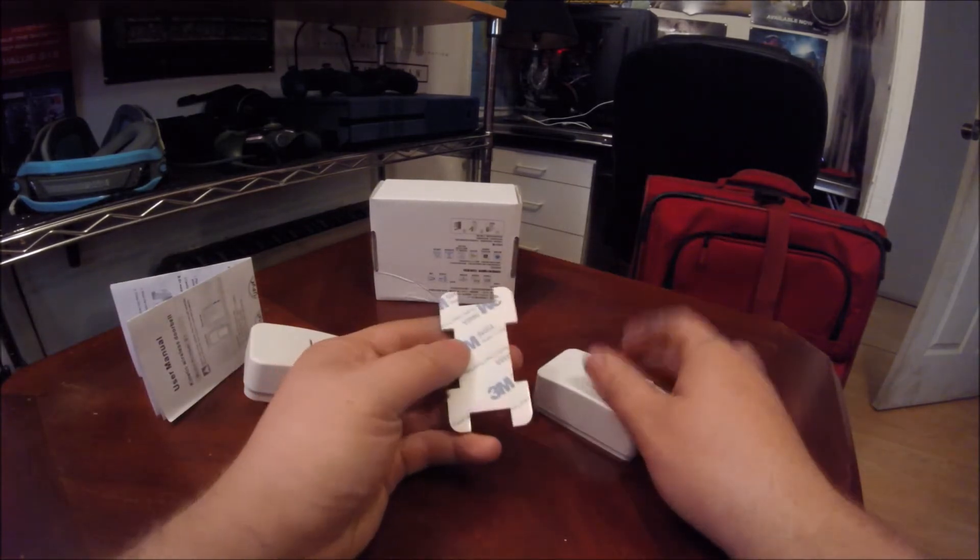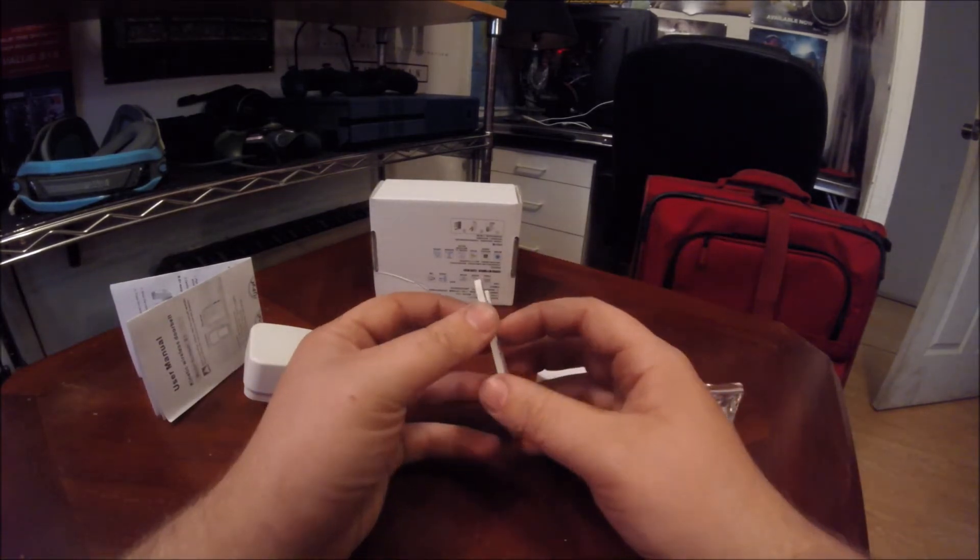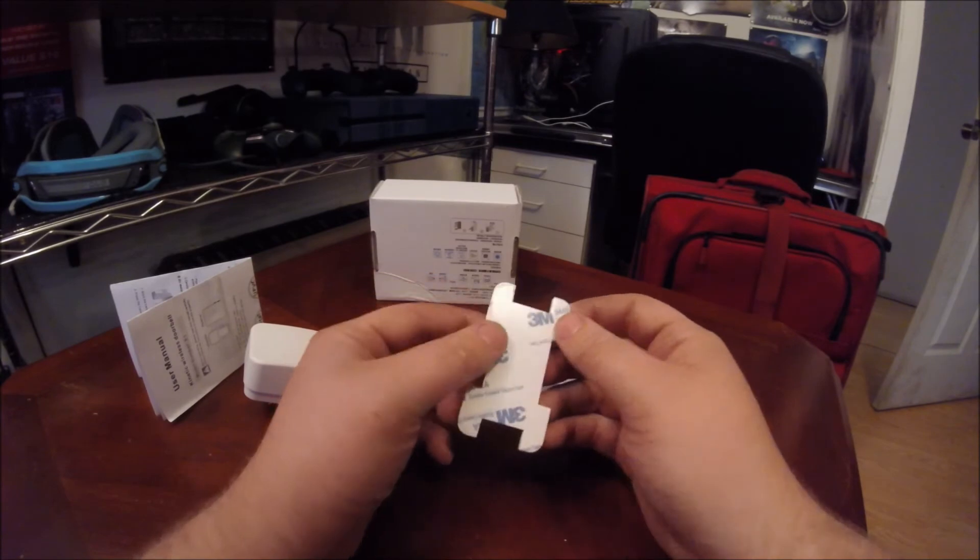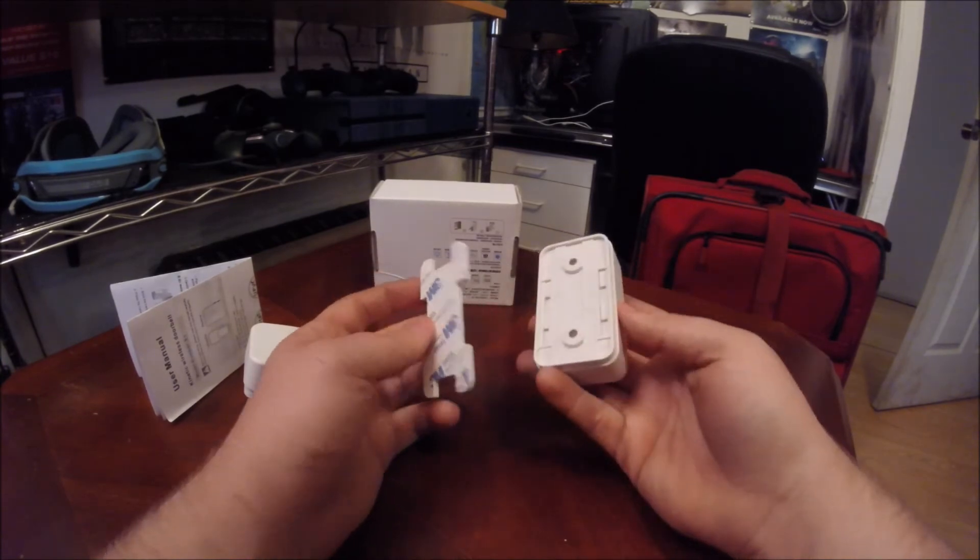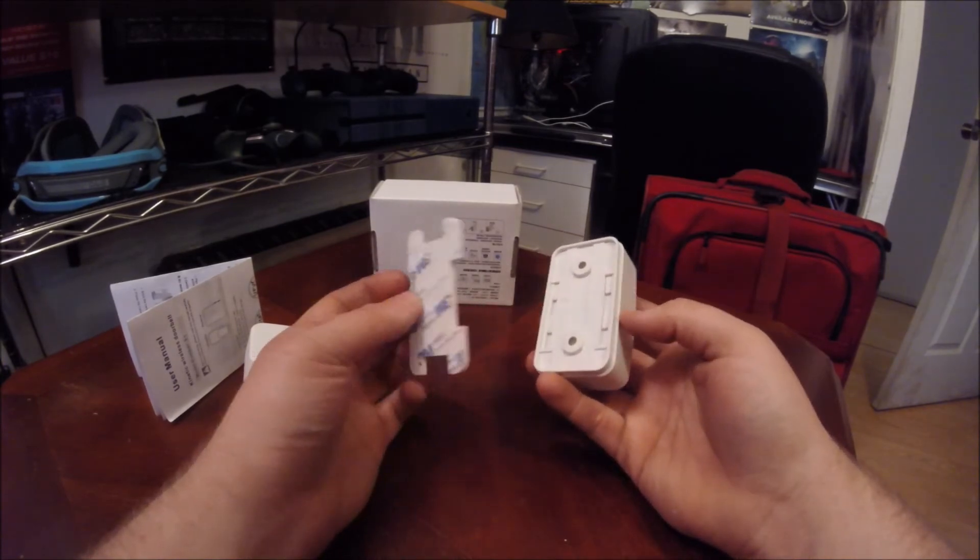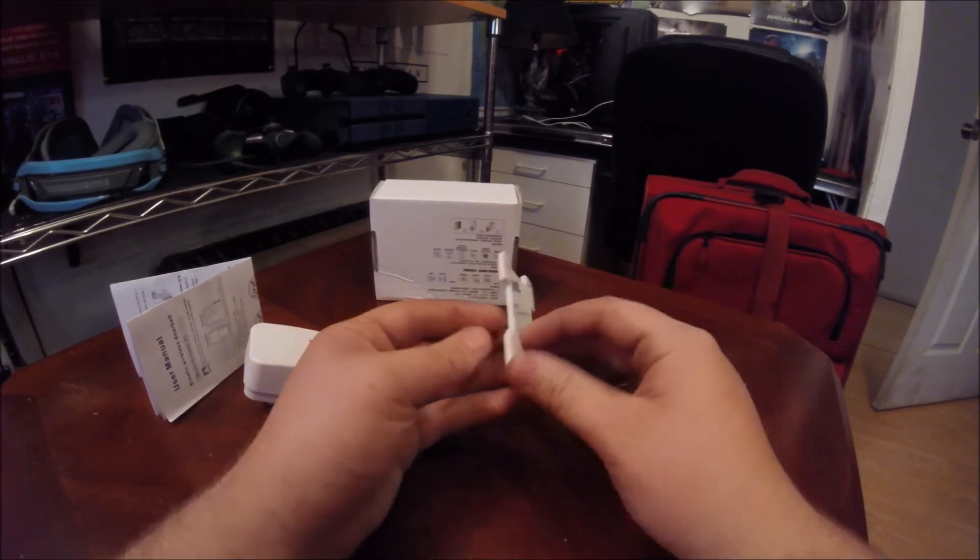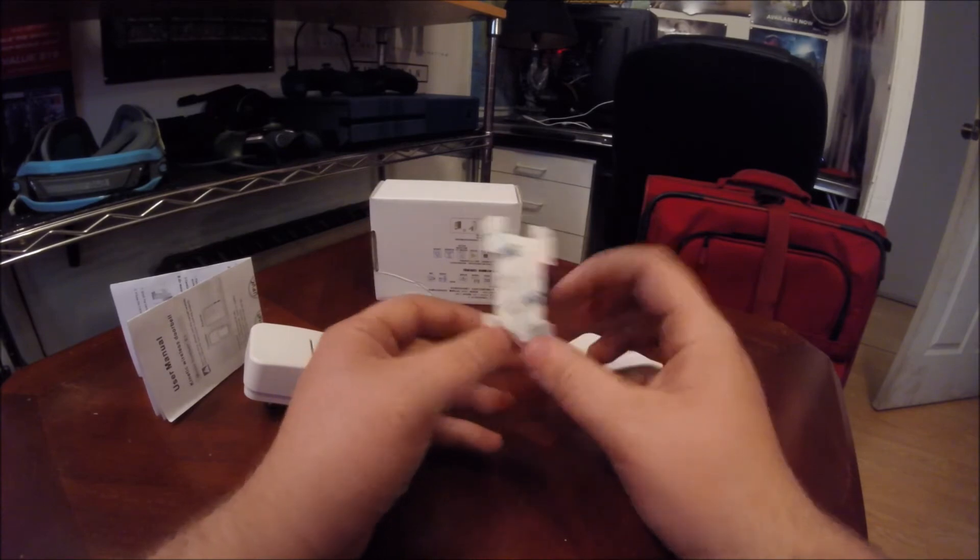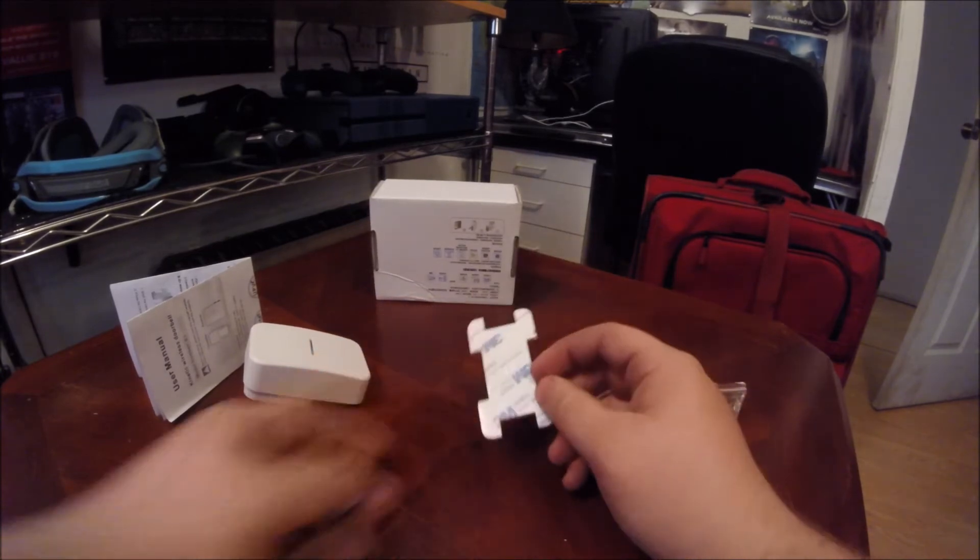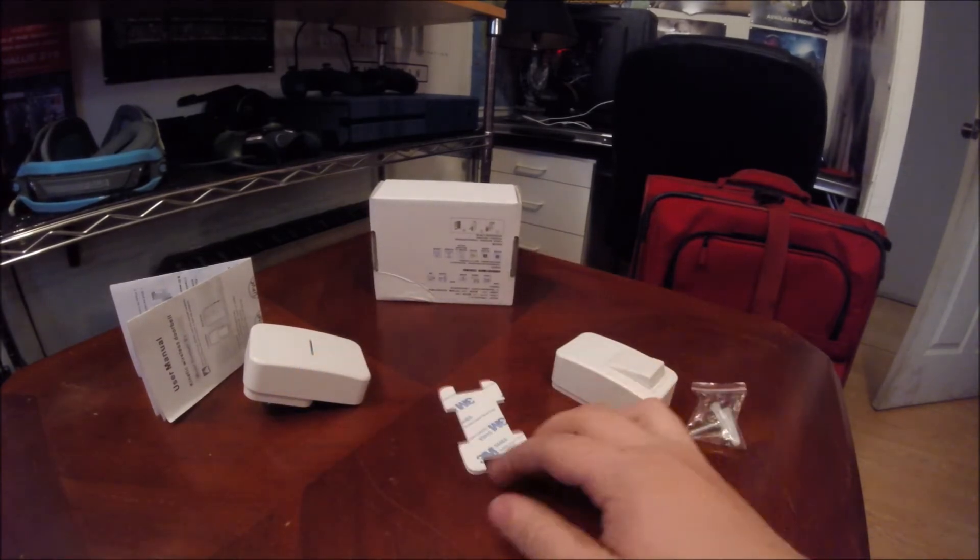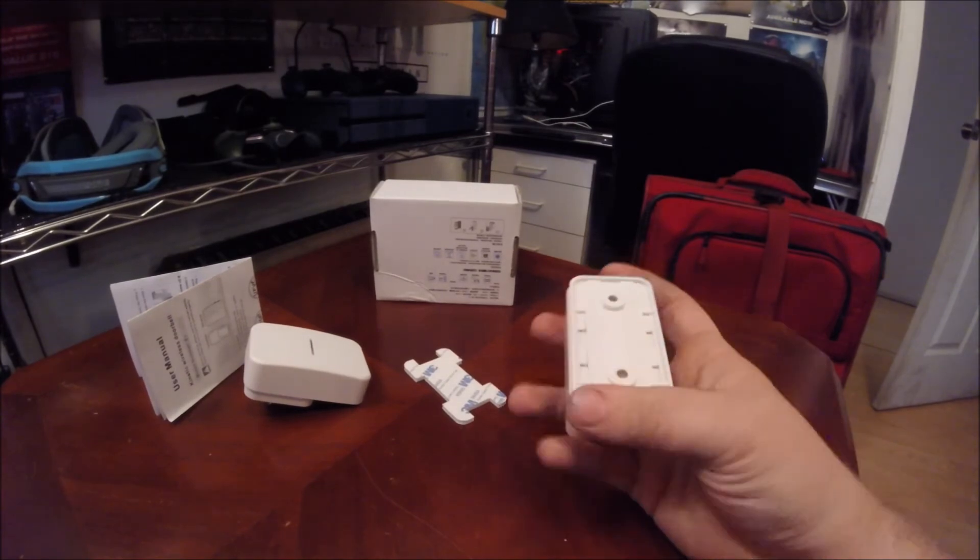Now, the glue part though, I wouldn't recommend that for outdoor use. That'd be more for like an indoor apartment or something. I mean, it'll sure hold up for quite a while, but it's not going to be forever.